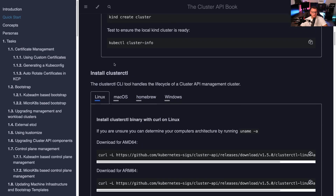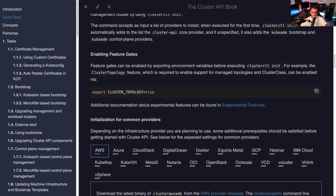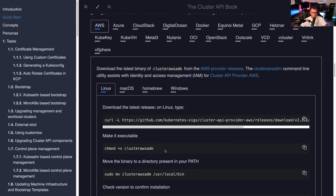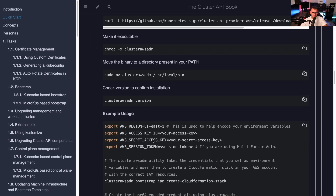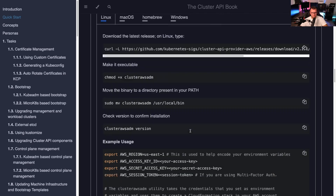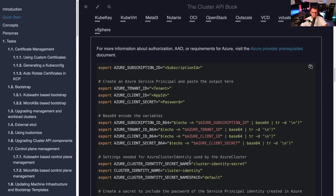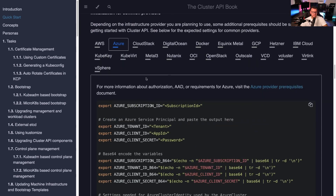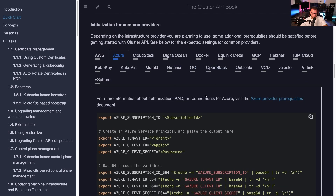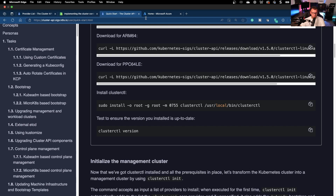Scrolling through the docs, you can create a local cluster, install clusterctl, and notice how the implementation differs per vendor. For AWS, you need environment variables like the access key ID and secret. For Azure, you need a tenant ID, client ID, and client secret. It then creates a Kubernetes secret on your existing cluster, and that's how you manage Kubernetes with Kubernetes in your chosen vendor.